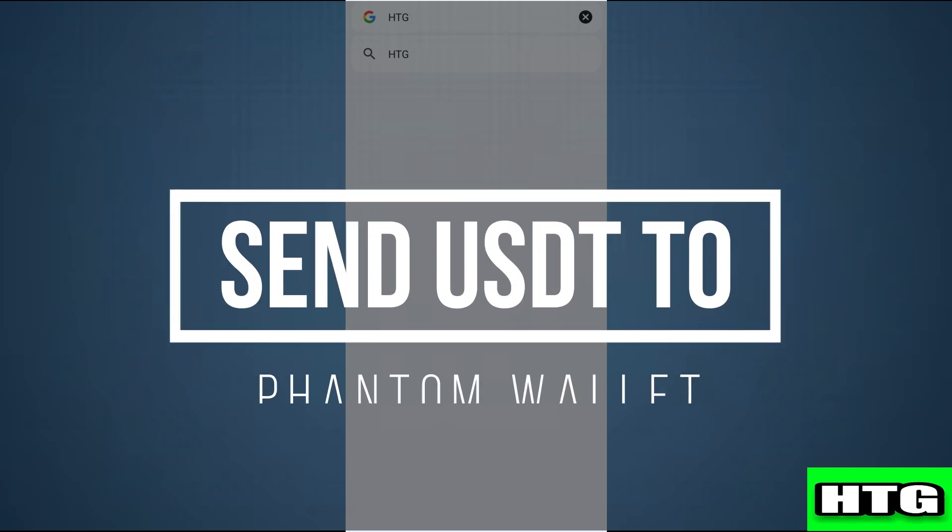How to send USDT to Phantom wallet. Hey guys, in this video I'm going to show you how you can send USDT to Phantom wallet. Make sure to watch this video till the end. Let's get started.